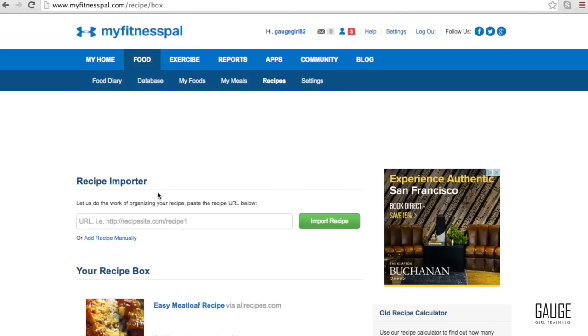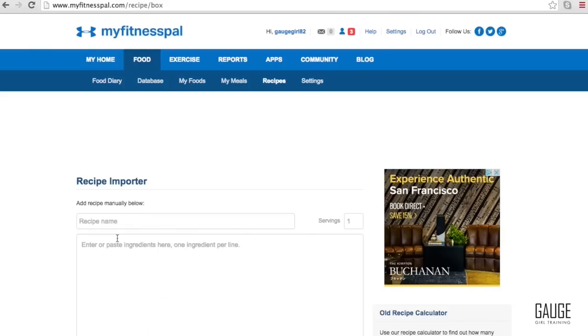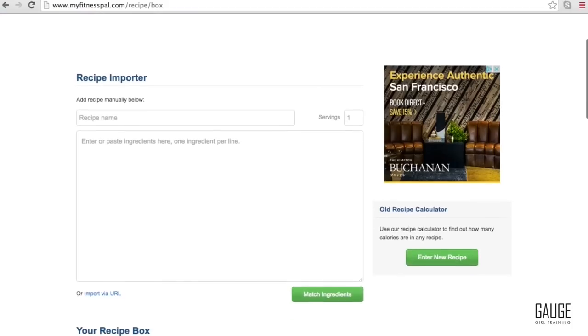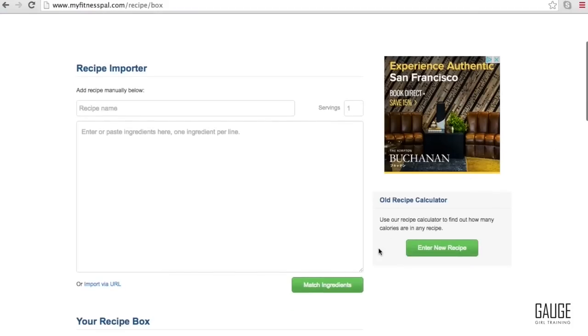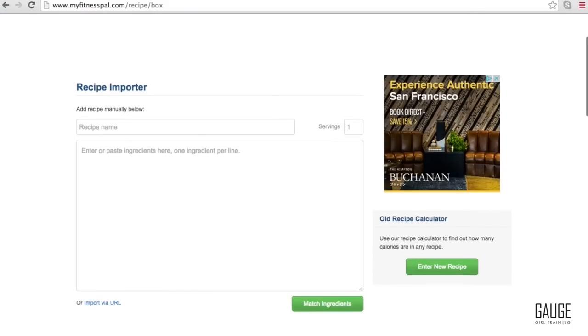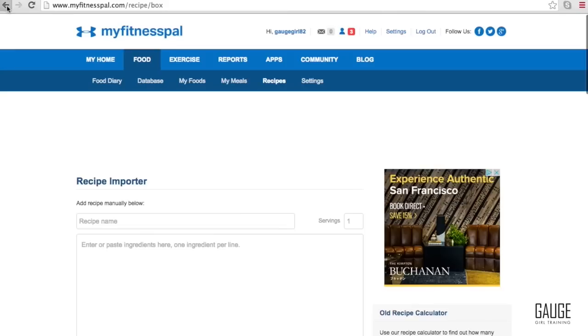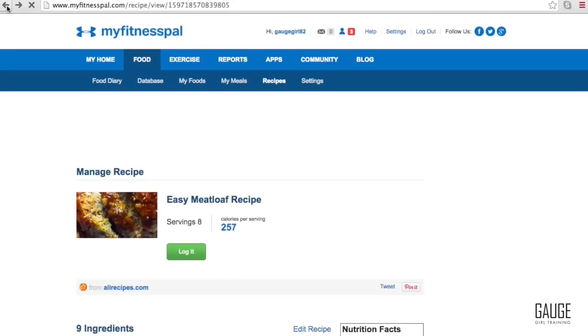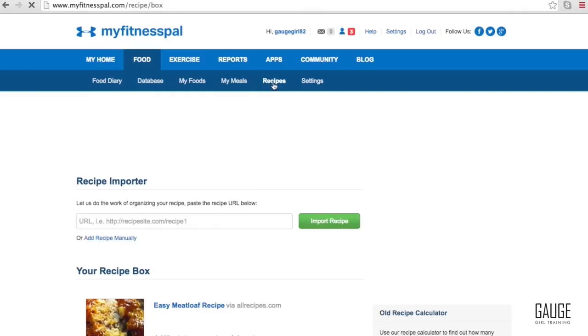So before there used to be a thing where you had to go in and add the recipe manually where you would name the recipe, put the number of servings, type in all of the ingredients, look them up one at a time, match the ingredients, boom you have your recipe. MyFitnessPal has made that easier for you by creating a recipe importer function.